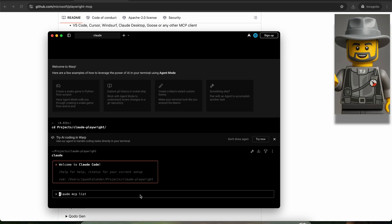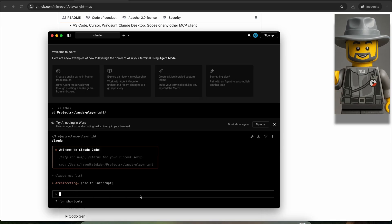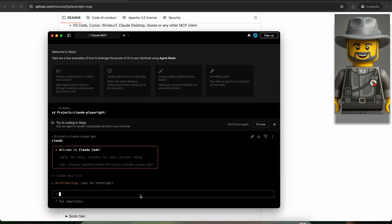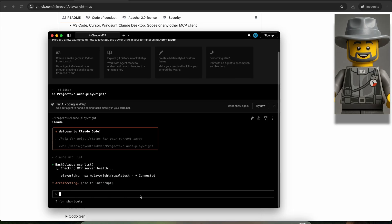So, after you've done all these, head to your project, open a terminal, write Claude MCP list, and hit enter. We should just double check if the installation worked and that Claude Code can find the Playwright MCP.